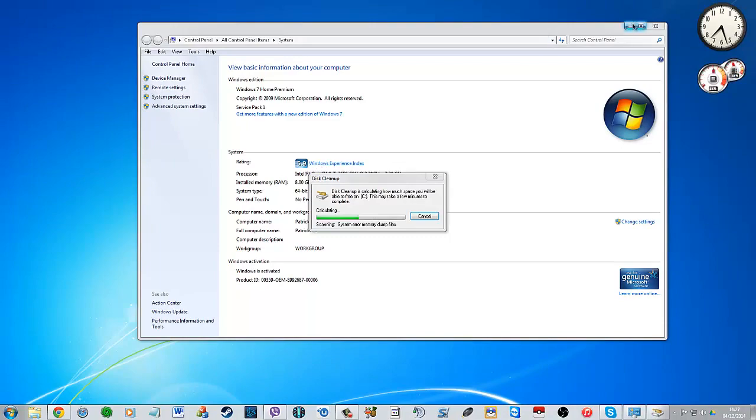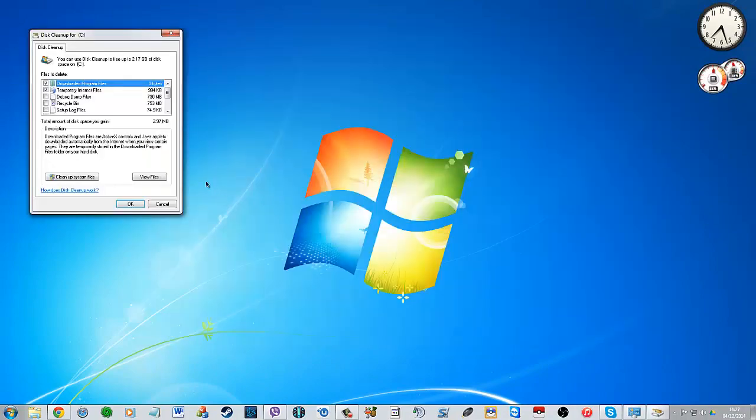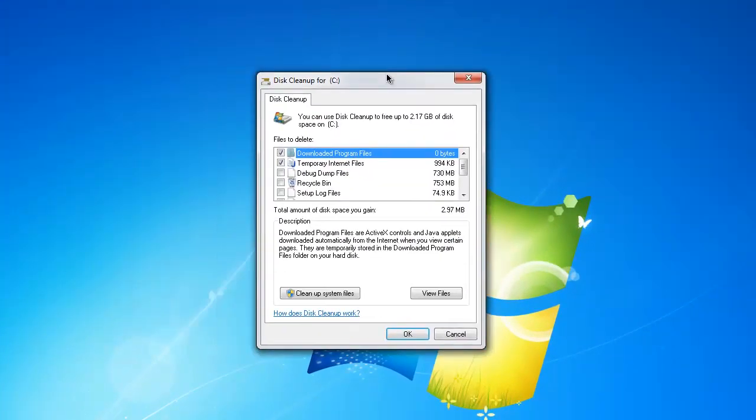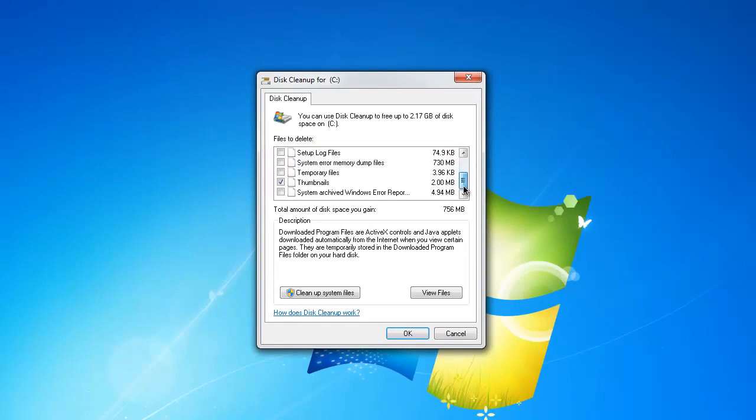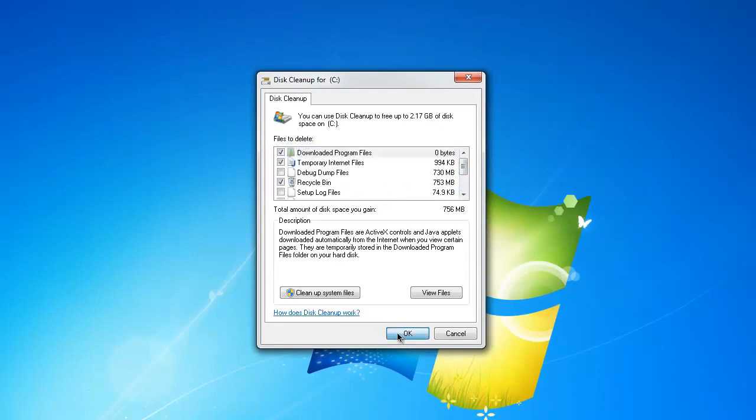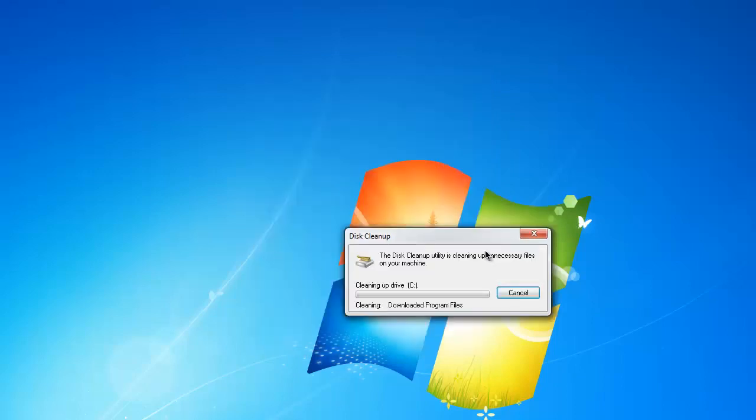Downloaded program files, temporary internet files, Recycle Bin, and leave the rest as it is. Then click OK and delete files.